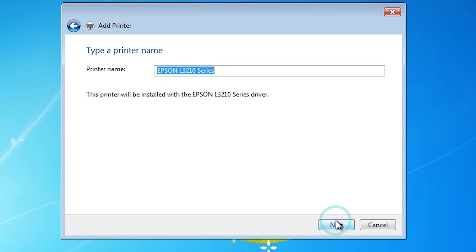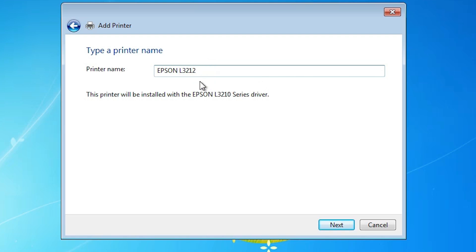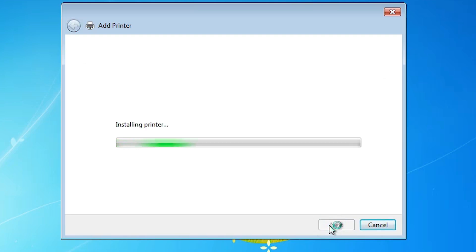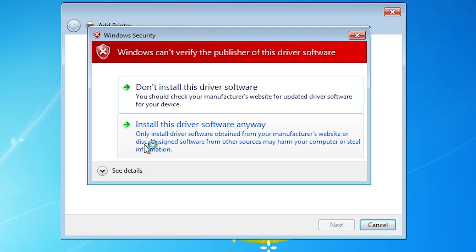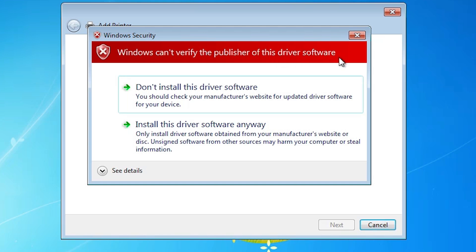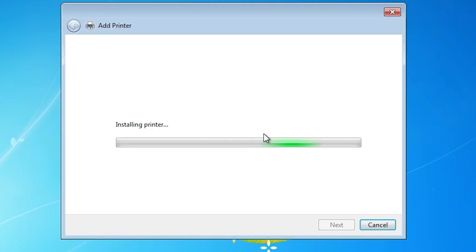Here we find the printer name field. You can give any printer name you like — I will enter Epson L3212. Click Next. It starts installing our printer, and an error message appears: 'Windows cannot verify the publisher of this driver software.' The solution is simple: click Install this software anyway. Wait a few seconds and our installation completes.